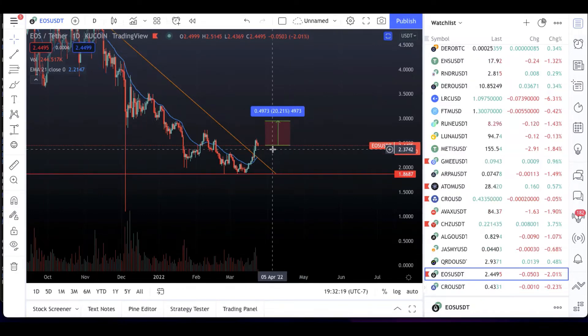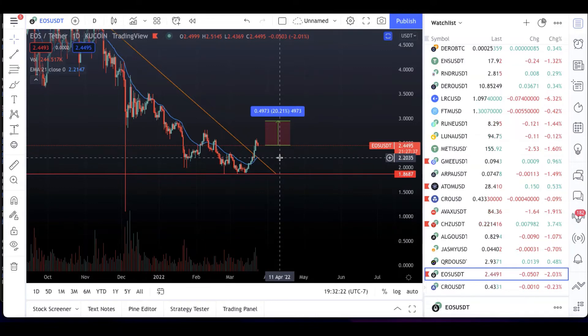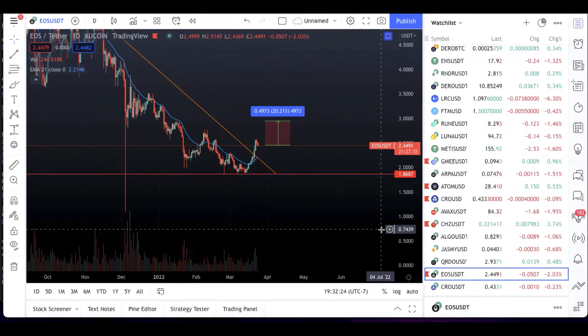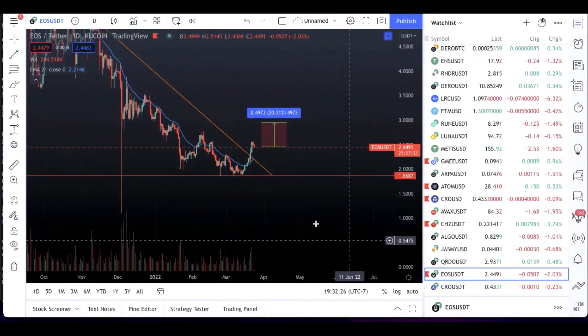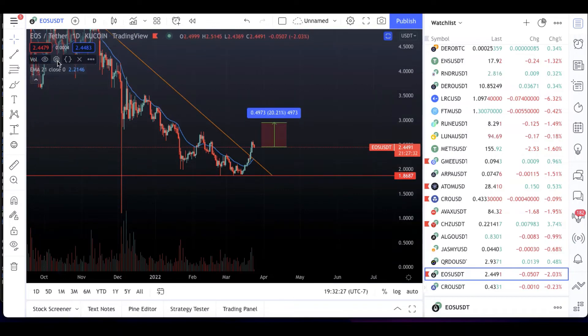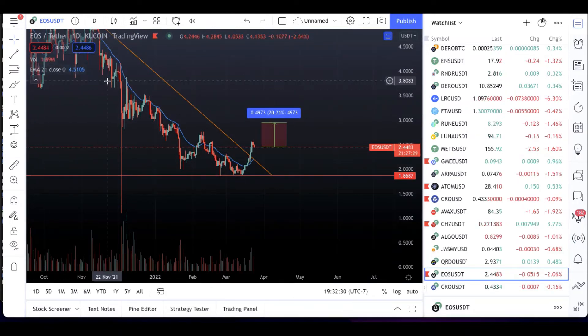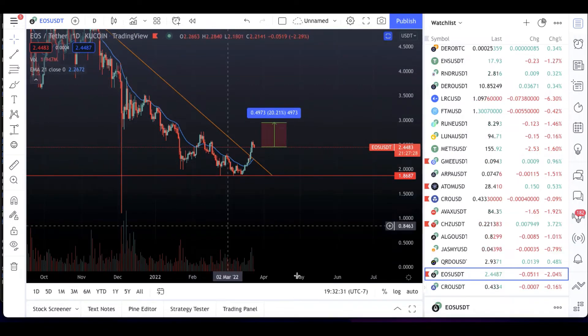So that's the potential play I'm looking for on EOS. Now if you don't have EOS already, you could look for a...